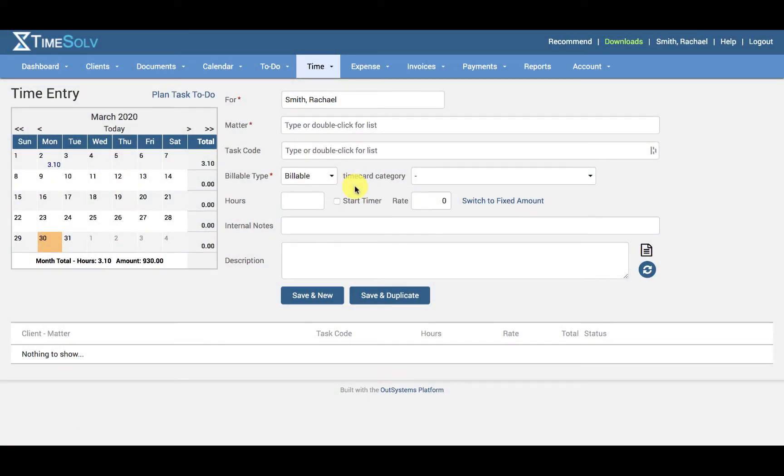In this video I'll be walking you through how to create, view, download and send out draft invoices.